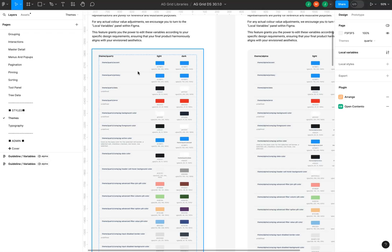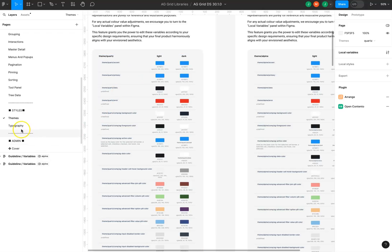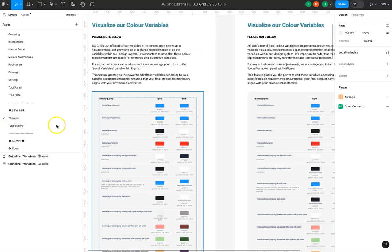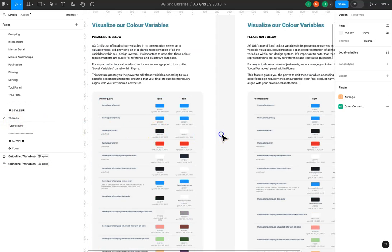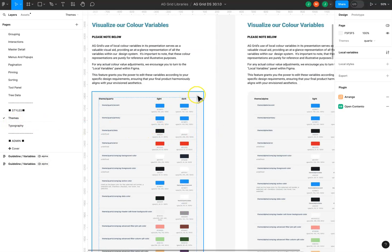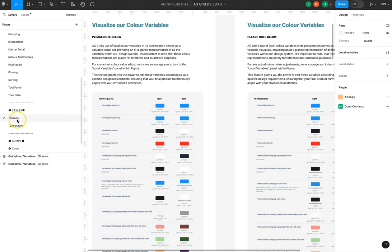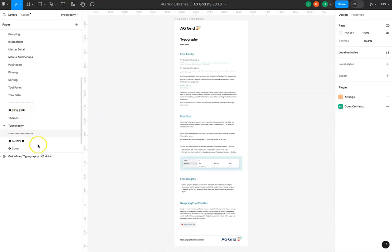To assist with your theming efforts for the grid, we provide a visualization on the themes page of all of the local variables that we have built into this release of Figma and also a comprehensive guide on typography.